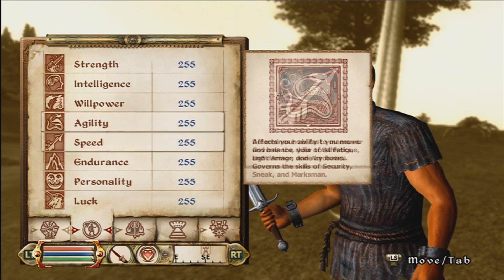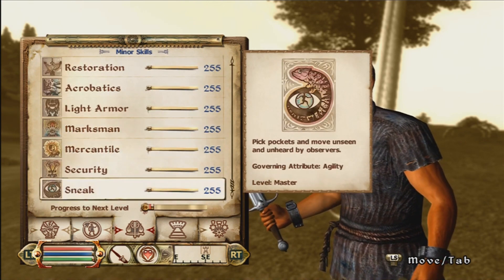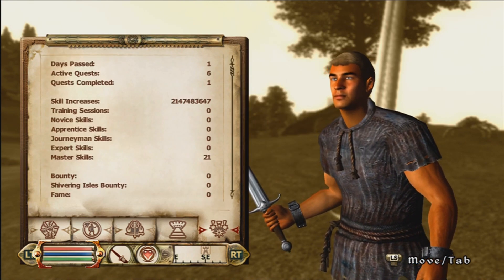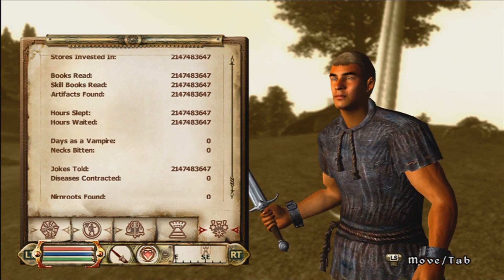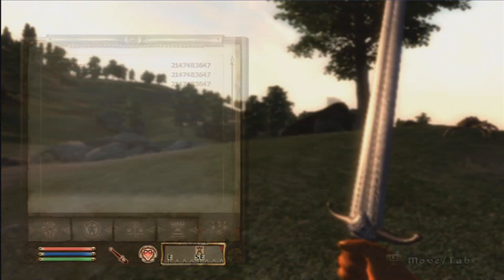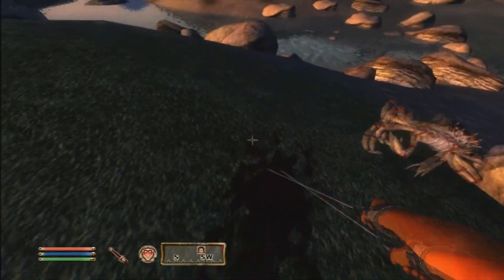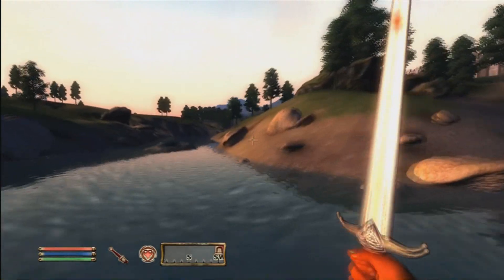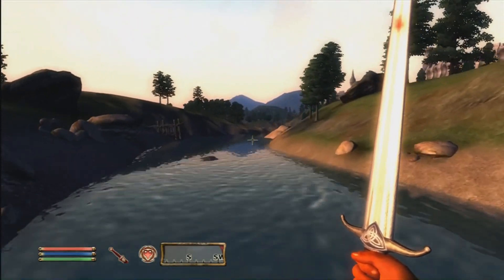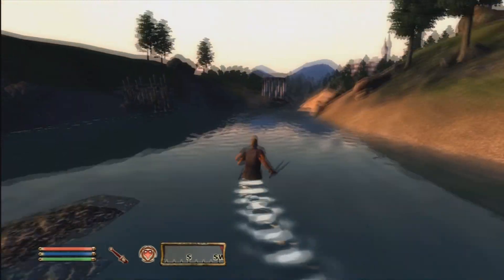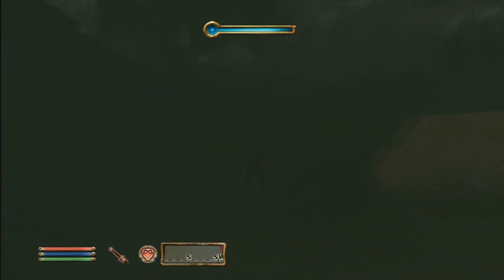Everything is at 255 — the mod worked. Skill increases and everything are super high as you can see. You can even jump on water because your Acrobatics are all really high.